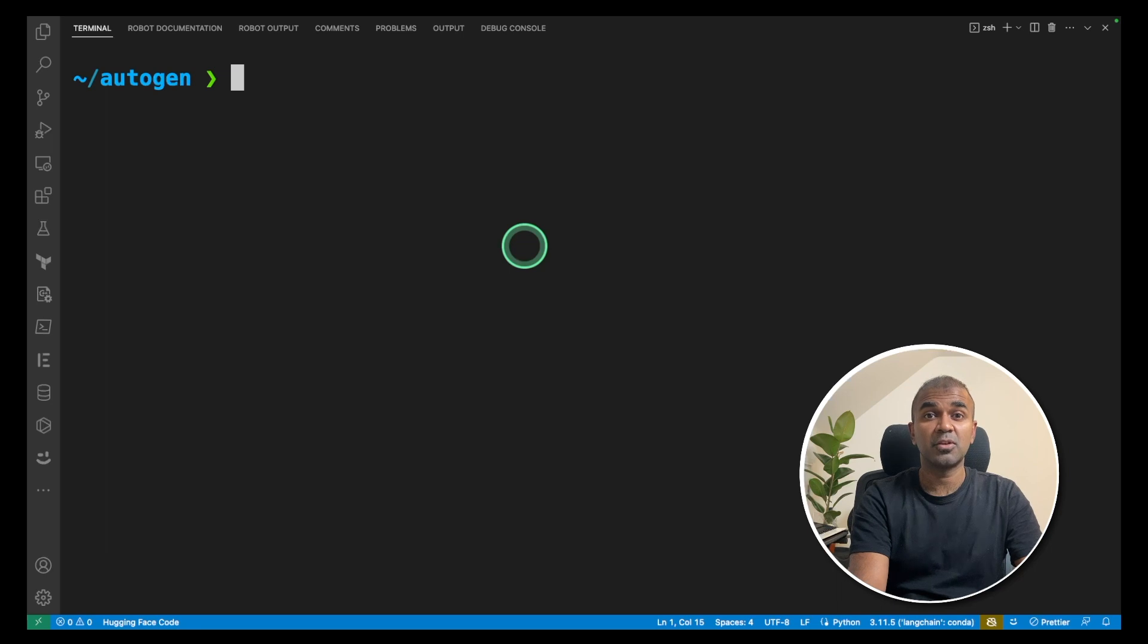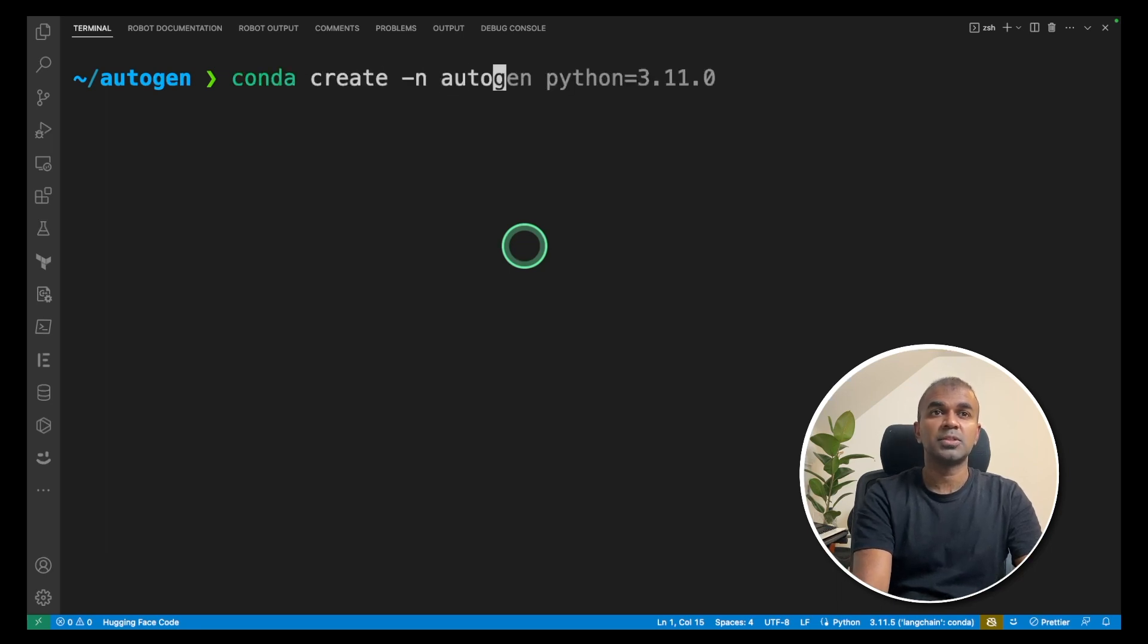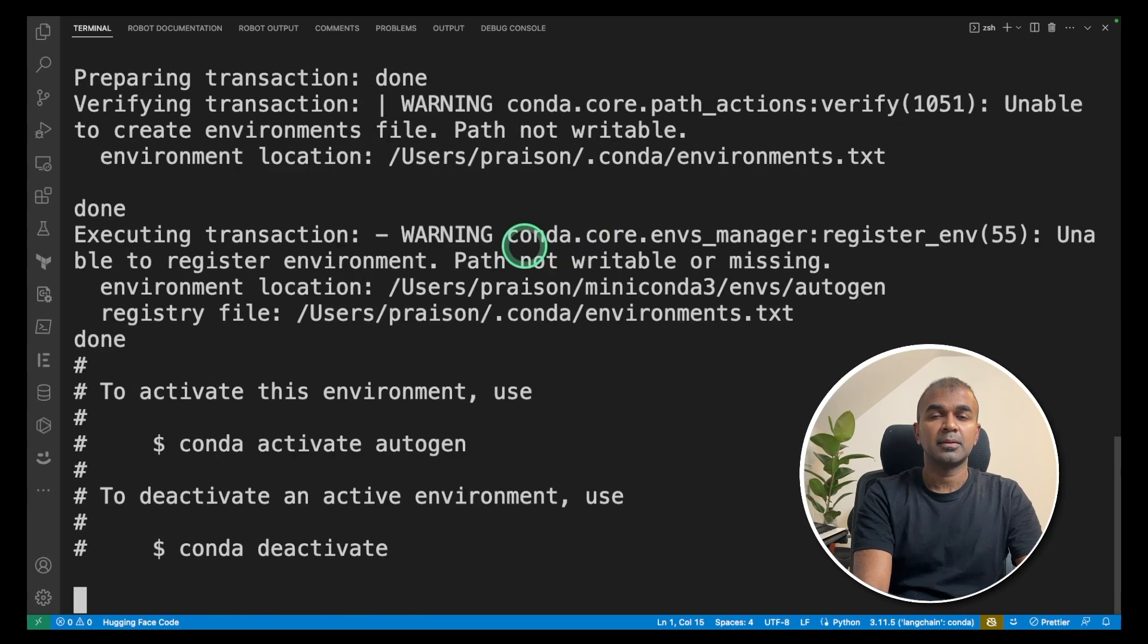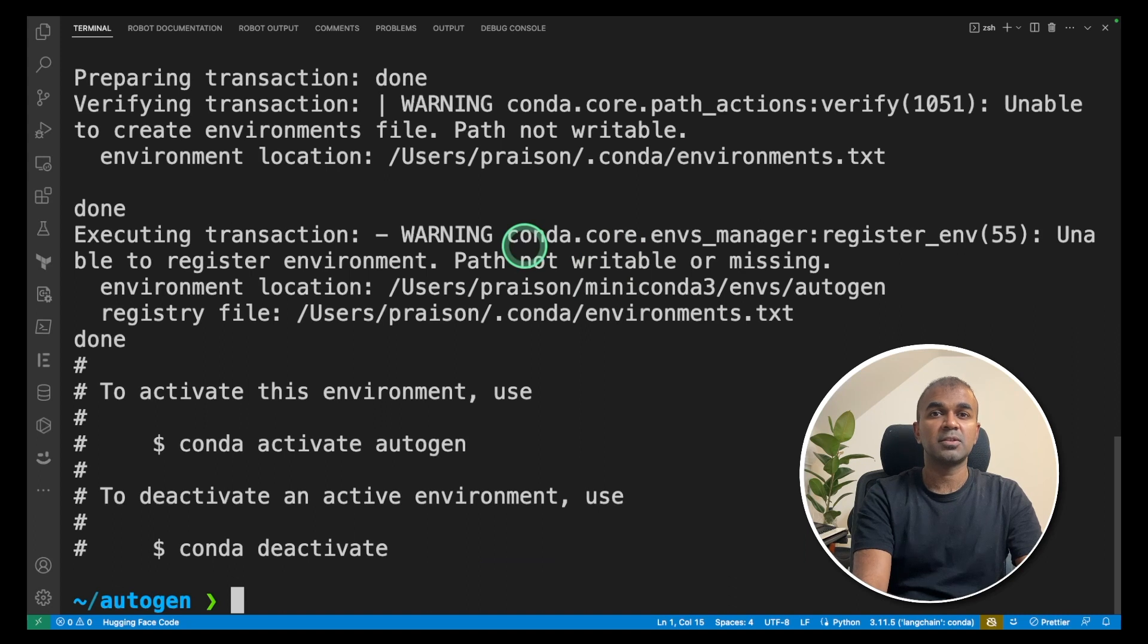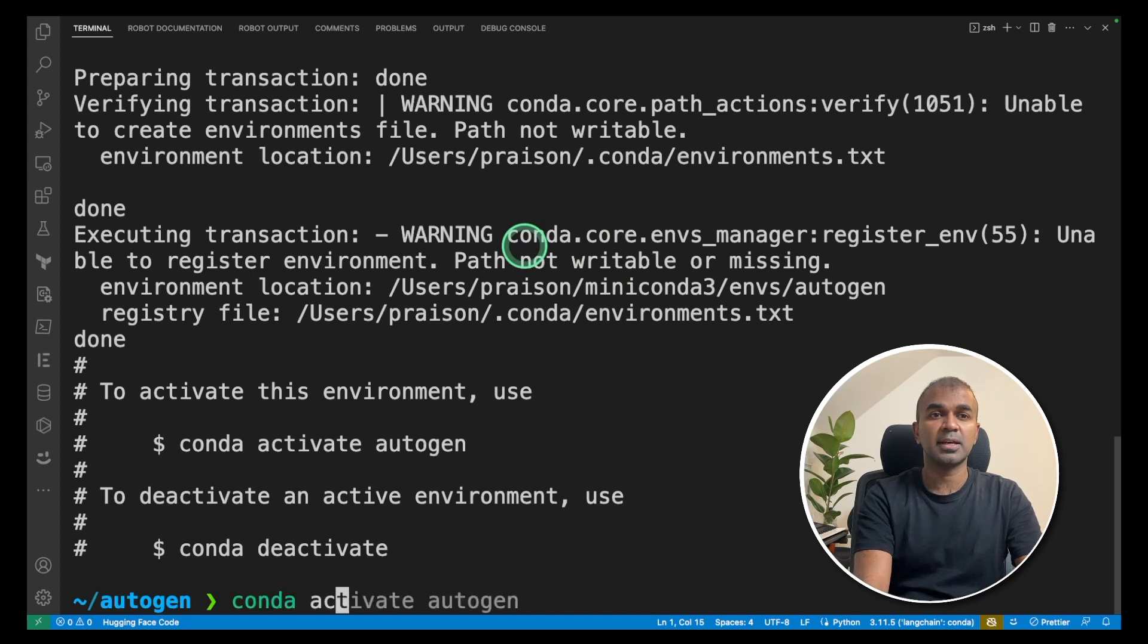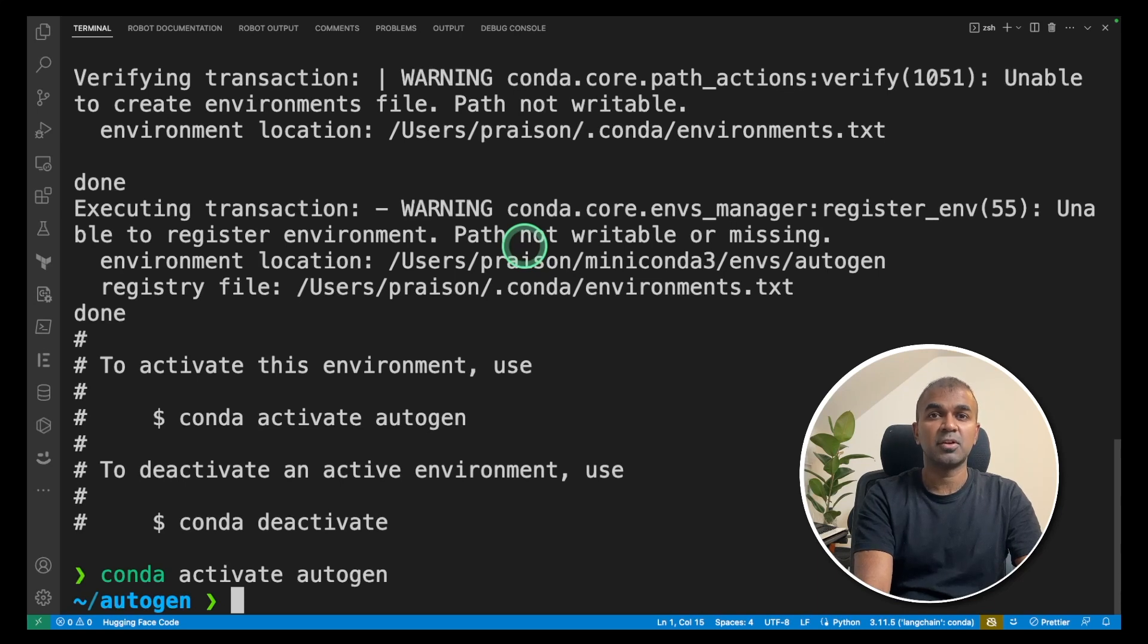First let's create a virtual environment. Conda create -n Autogen Python 3.11. Now the virtual environment got created. To activate the virtual environment go conda activate Autogen. This will automatically activate the virtual environment.